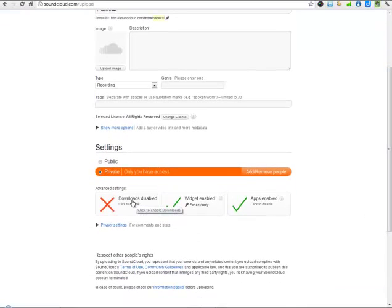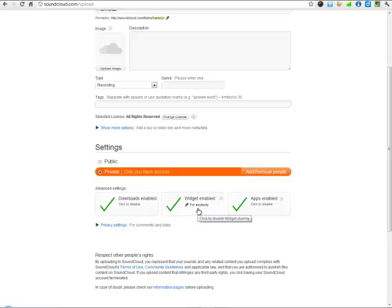If you want people to be able to download the recording, you click here. This is where you control who can take the code, the information about the file, and embed it on their website.